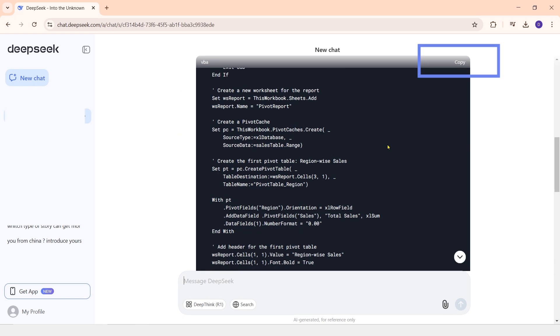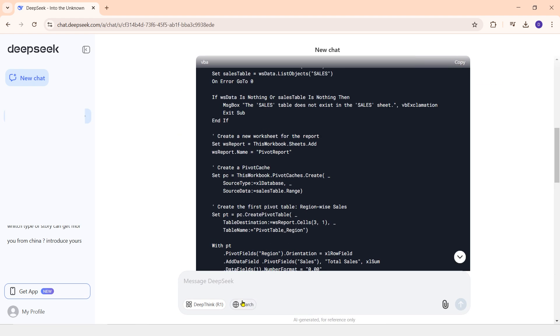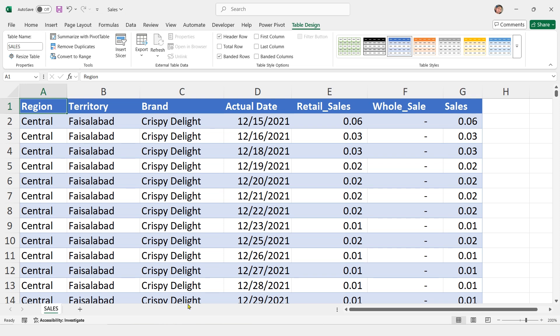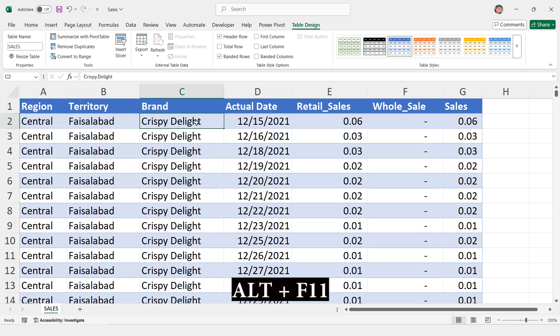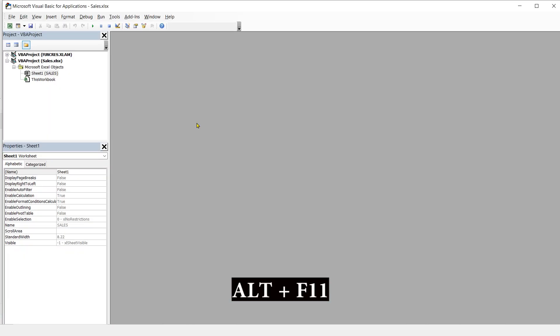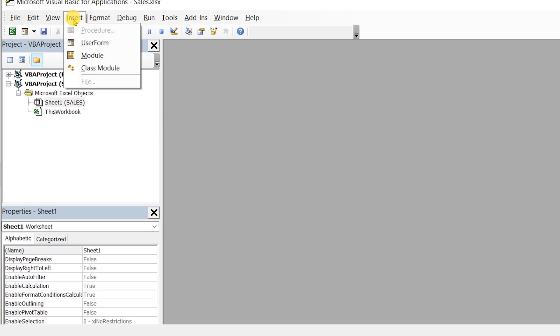Then, I'll copy the VBA code provided by DeepSeek and go back to my Excel file. Next, I'll press Alt plus F11 on my keyboard. This will open the VBA editor. After that, I'll go to the Insert menu and add a new module.